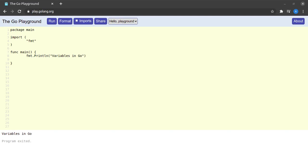Hello and welcome back to the channel. In today's tutorial video we will be discussing variables in Go. Before we proceed, let us understand what a variable is: a named location in the memory or RAM of a computer to which a program can both write data and read data from. The value of a variable is subject to change during the course of execution of a program.